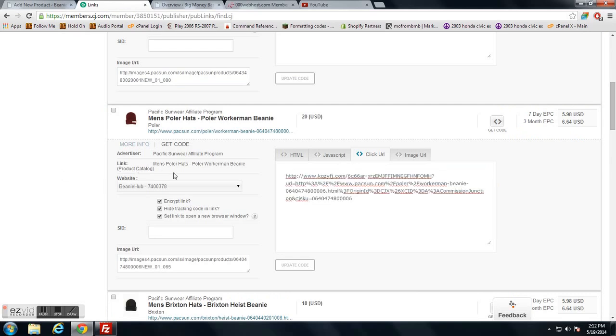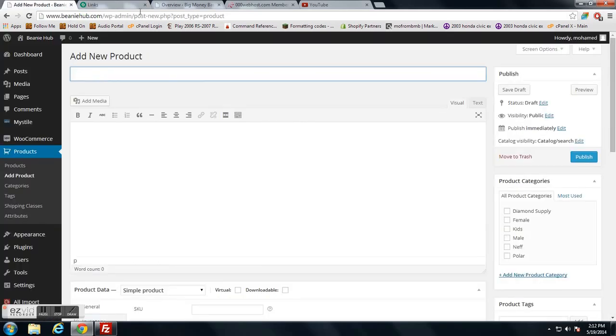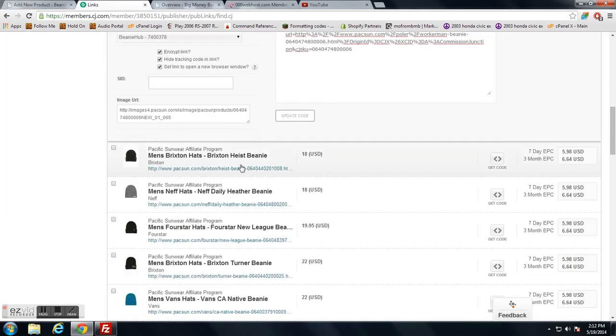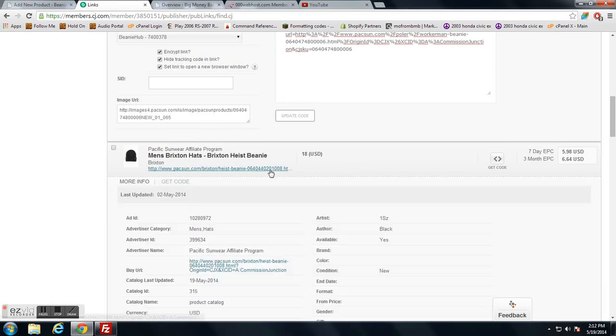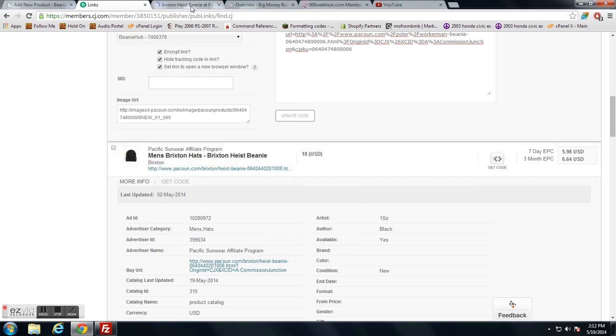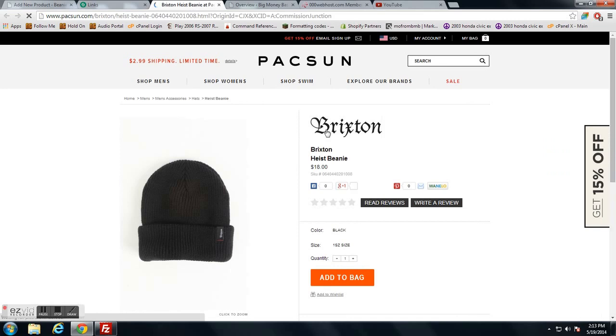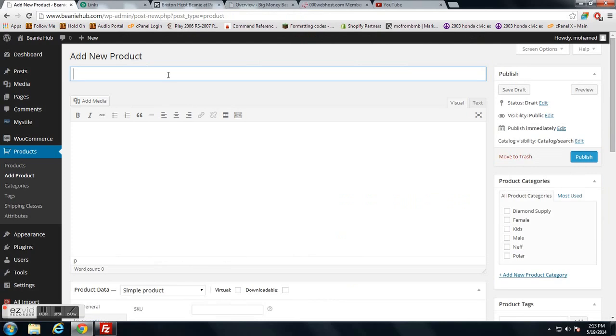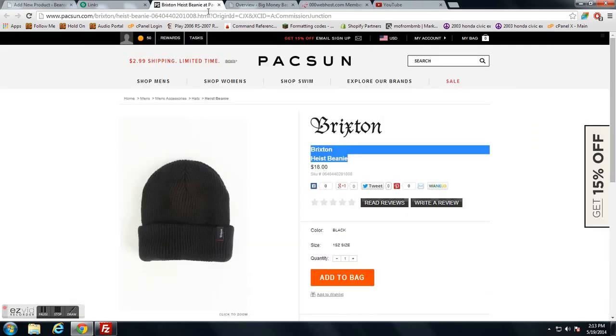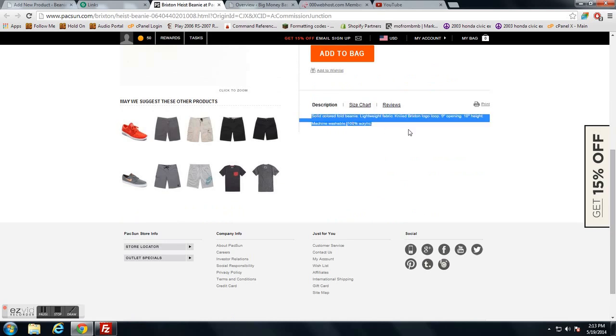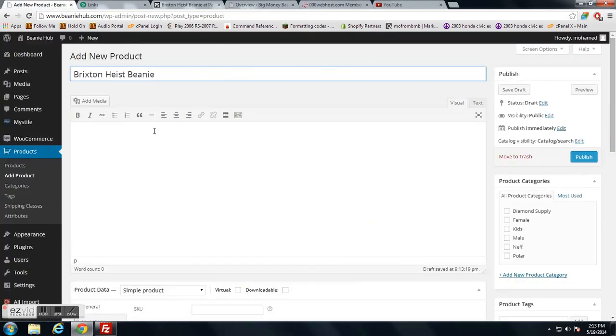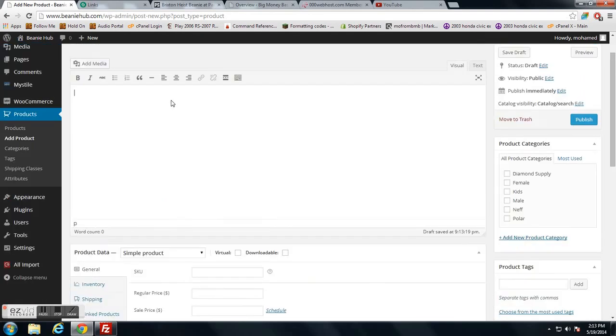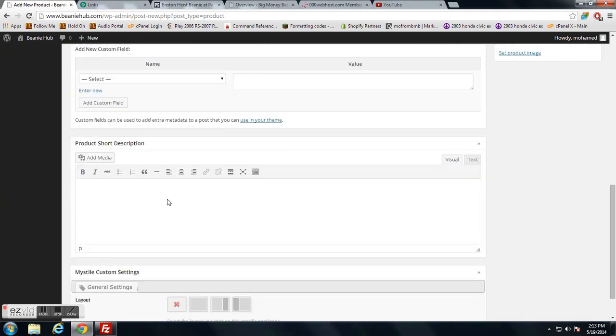Let's go ahead and add this beanie. First things first, you got to go look at the actual beanie or the product and copy the title. Copy the description. I'm going to put the description in both the main description area and also in the product short description area.